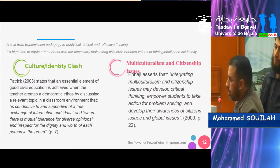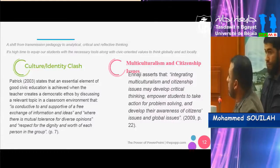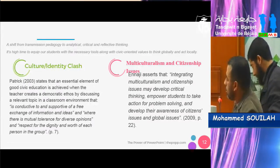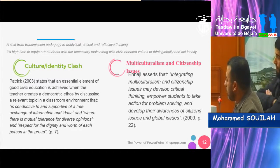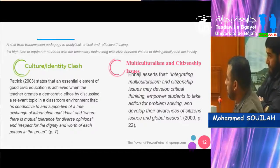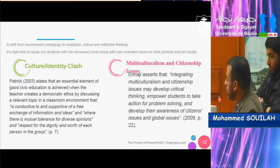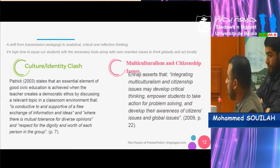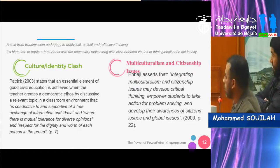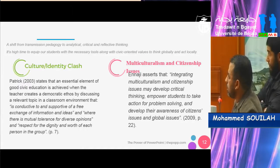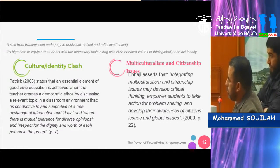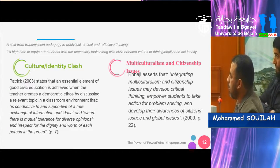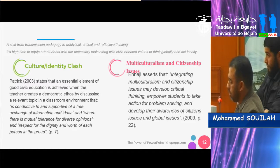In order to avoid culture and identity clash, Patrick 2003 states that an essential element of good civic education is achieved when teachers create a democratic ethos by discussing a relevant topic in a classroom environment conducive to and supportive of a free exchange of information and ideas, and where there is mutual tolerance for diverse opinions and respect for the dignity and worth of each person in the group. Energy asserts that integrating multiculturalism and citizenship issues may develop critical thinking, empower students to take action for problem solving, and develop the awareness of citizens' issues and global issues.